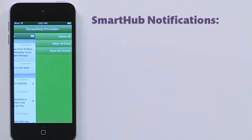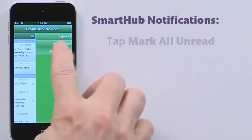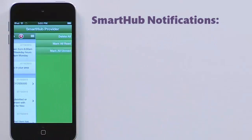And now there are no unread notifications. Want to review them all later? Tap Mark all unread, and everything is in a fresh, unread state.